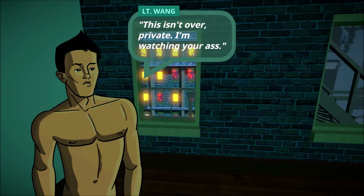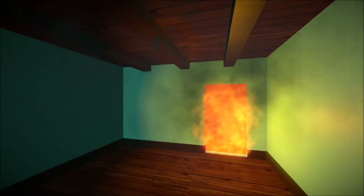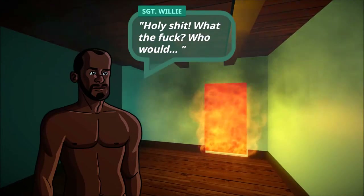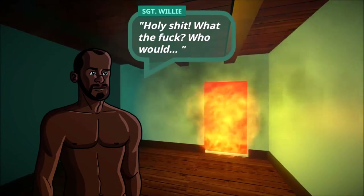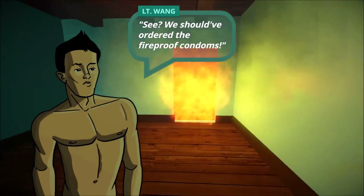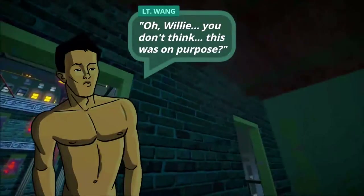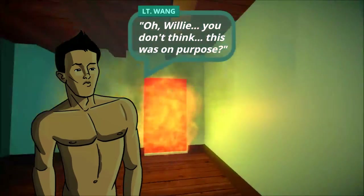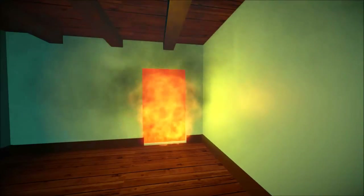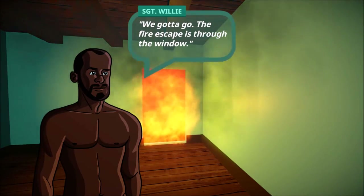This is an open private - I'm watching your ass. Sorry you feel that way, Lieutenant Wang. Mission account - Compass Project. Holy shit, what the fuck - who, what?! We should have ordered the fireproof condoms. Oh Willie - you don't think this was on purpose? We've got to go through the fire escape - the fire escape is through the window!